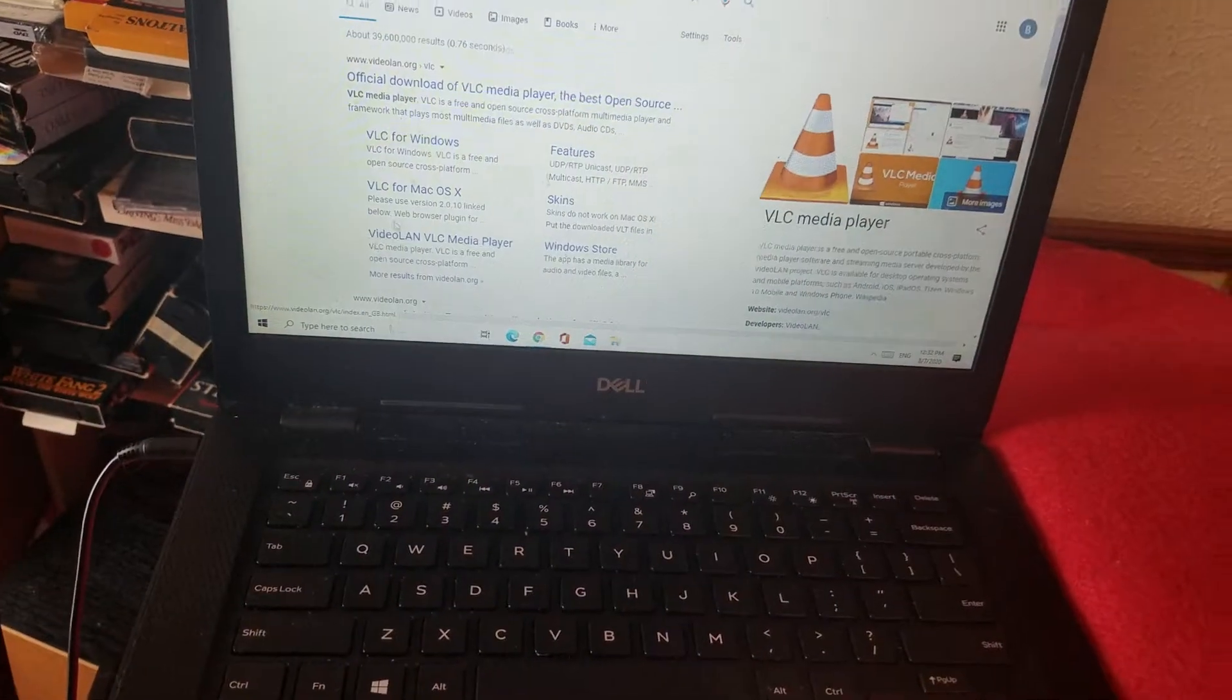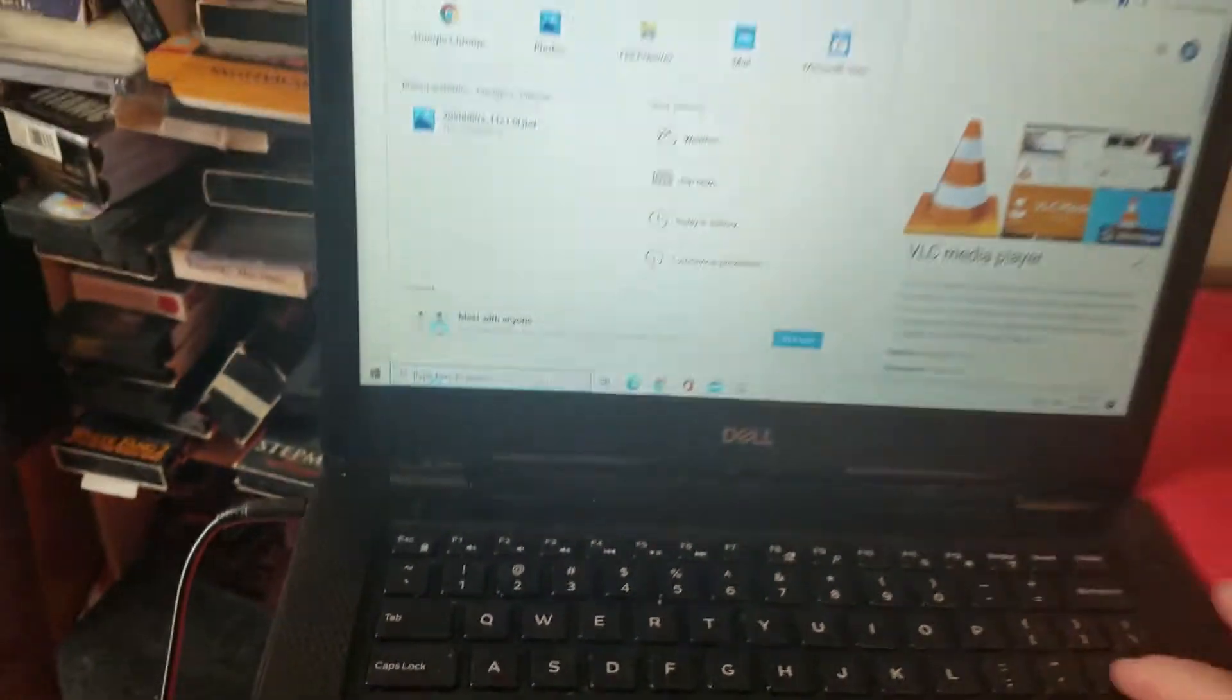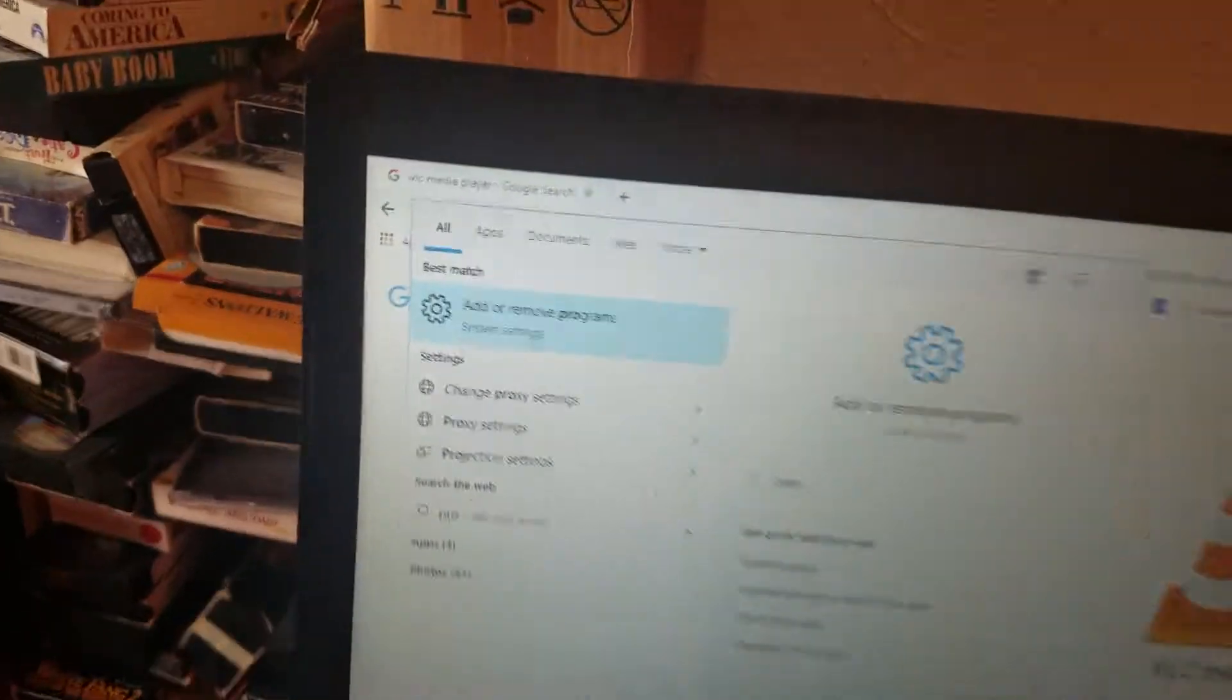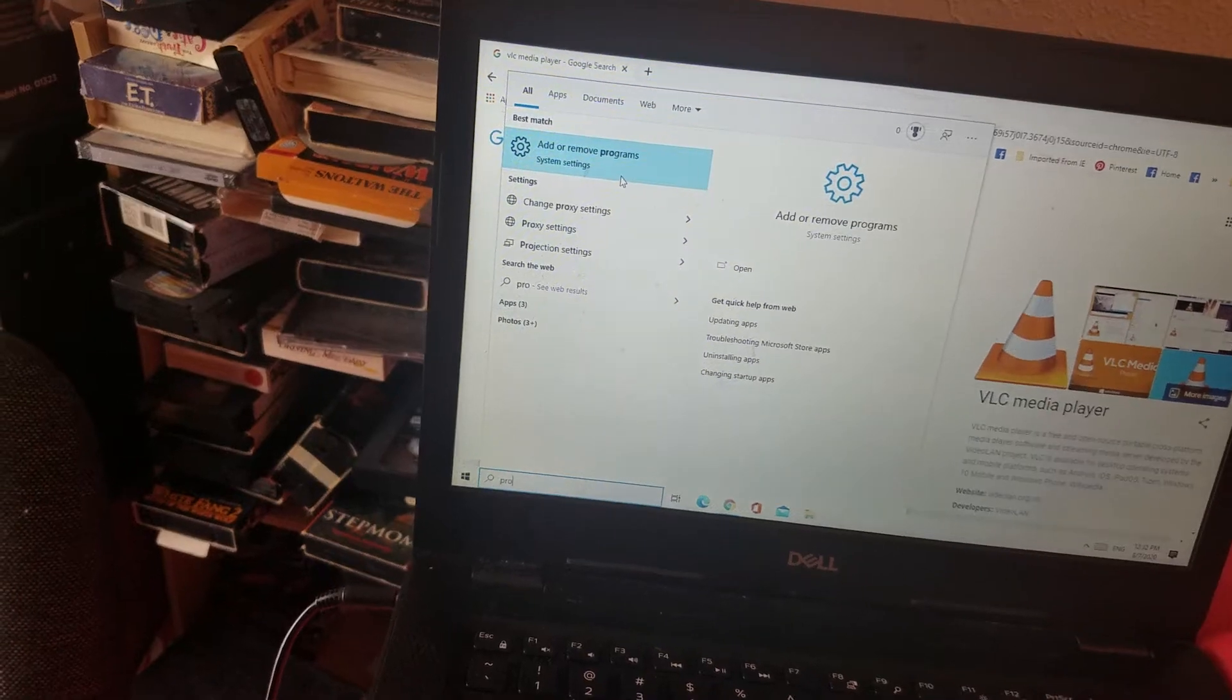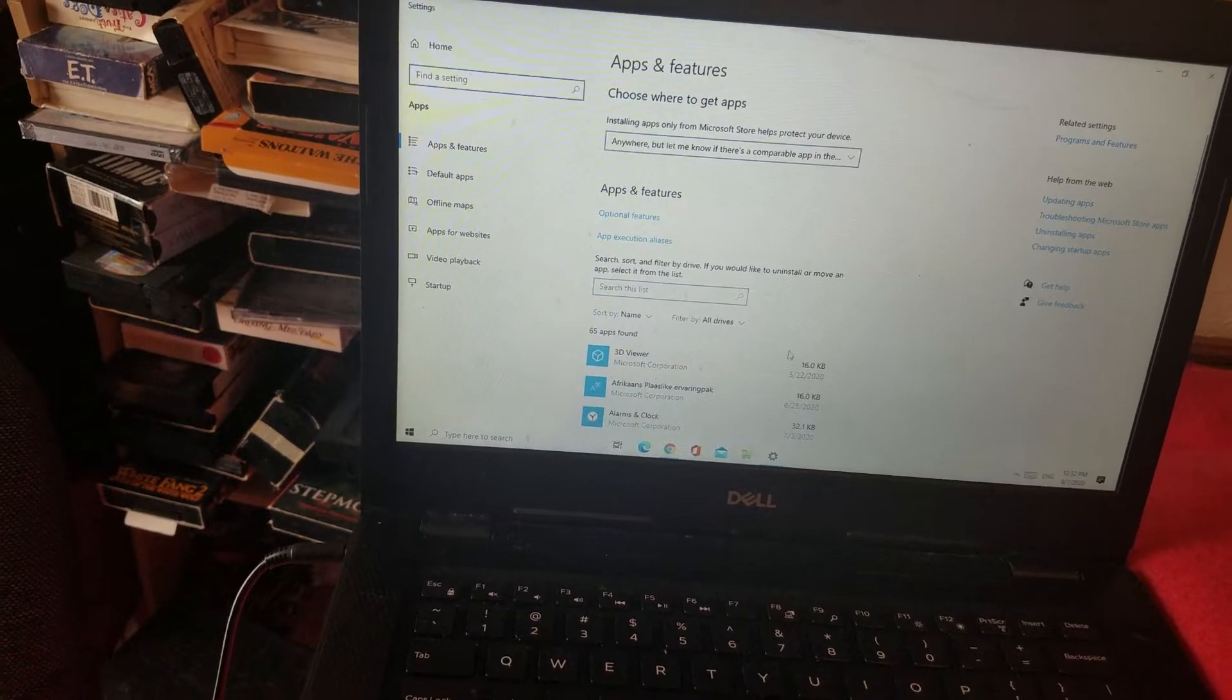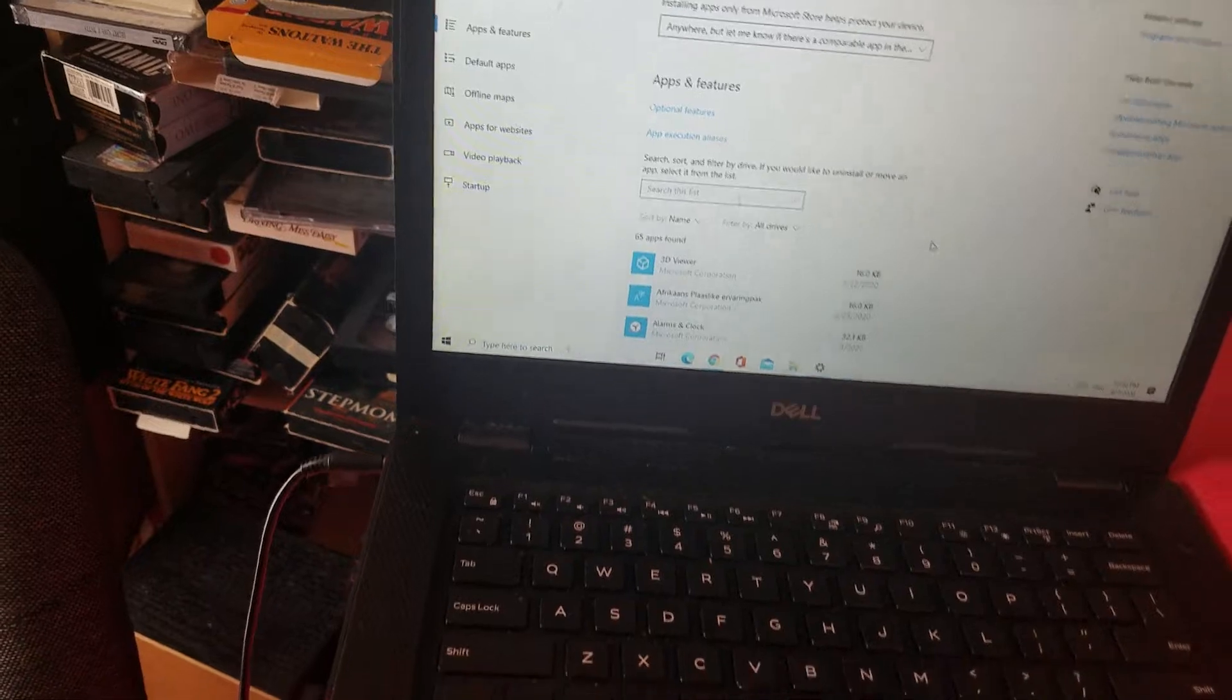So to uninstall it, you go to the bottom left here on the hourglass. You want to type in programs, P-R-O. So you're going to click on Add or Remove Program. And then you're going to go down here, and you're going to select, you scroll down, and you're going to select VLC.